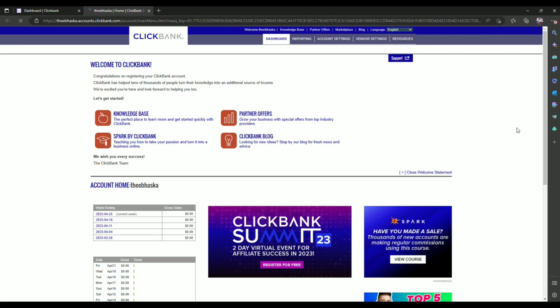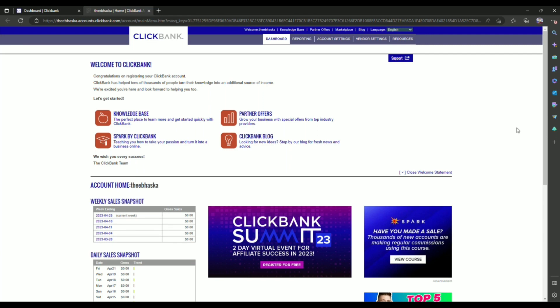Wait for a second. Now after your dashboard opens, simply go to account settings over here, click on it.